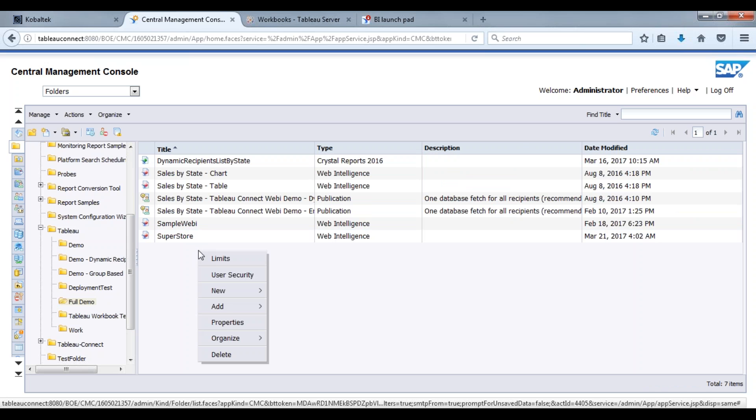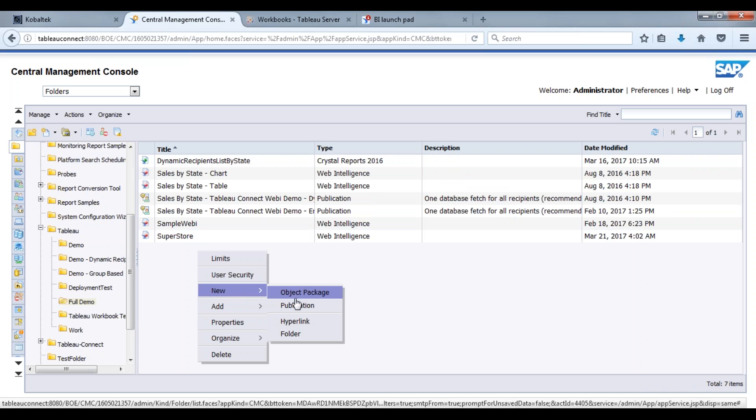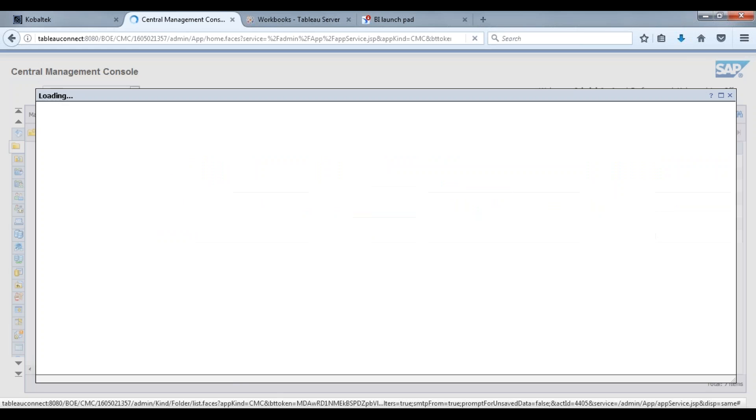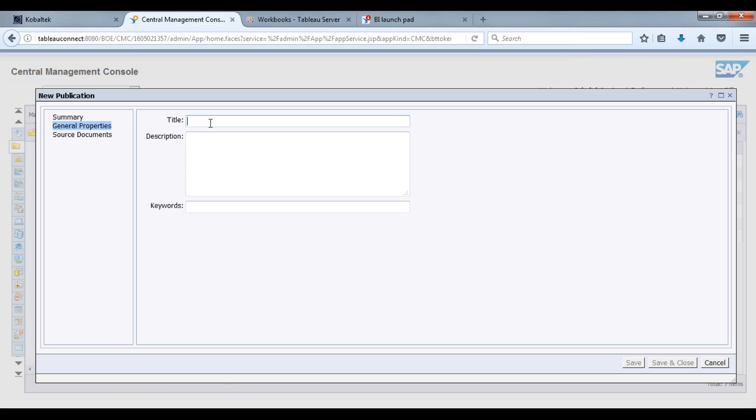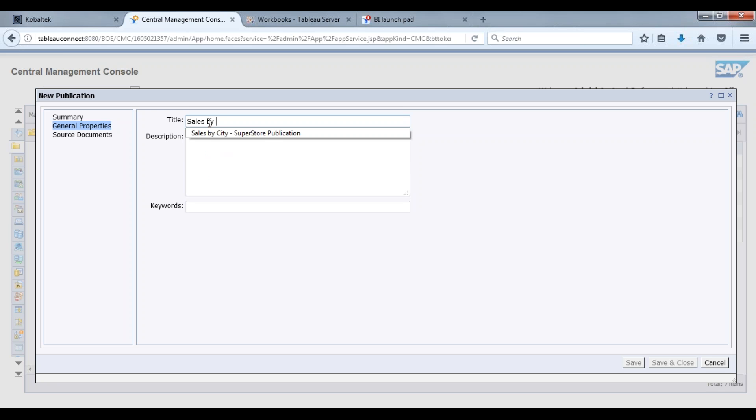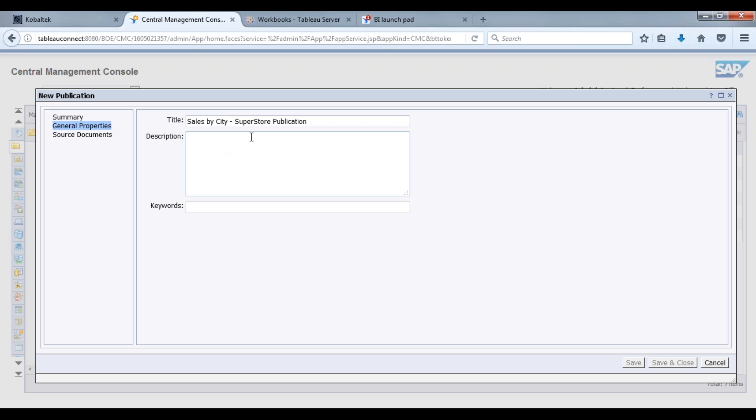Now what I want to do is set up and create a publication. We're going to call this, because the specific data in this Superstore webby contains sales information, sales by city Superstore publication. As you can see it comes up here, I've done this before. Description: sales and revenue by city.